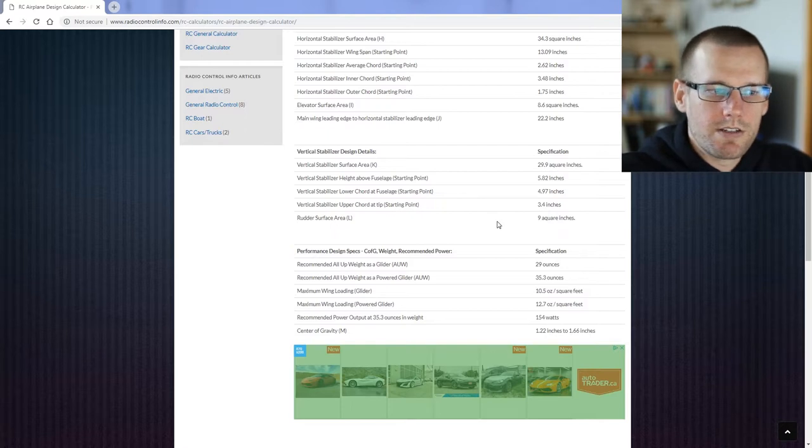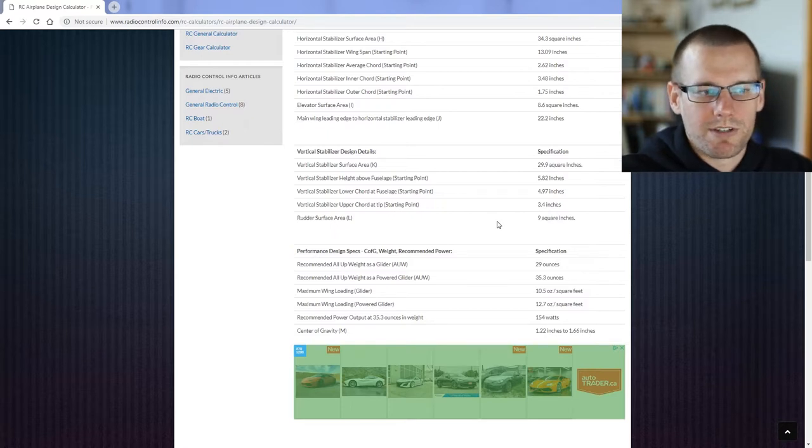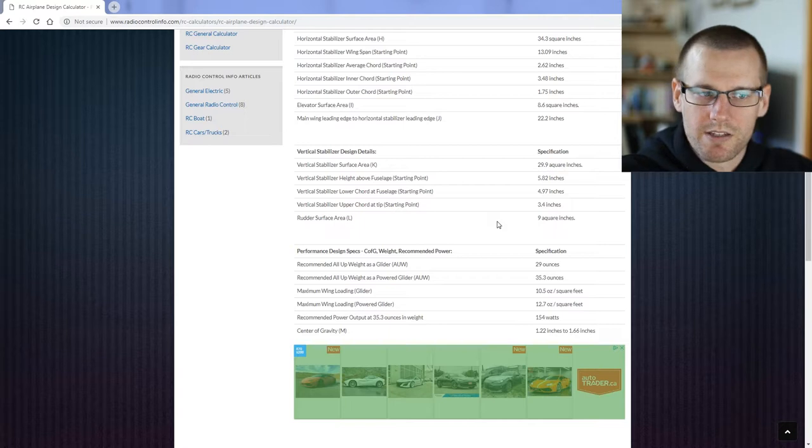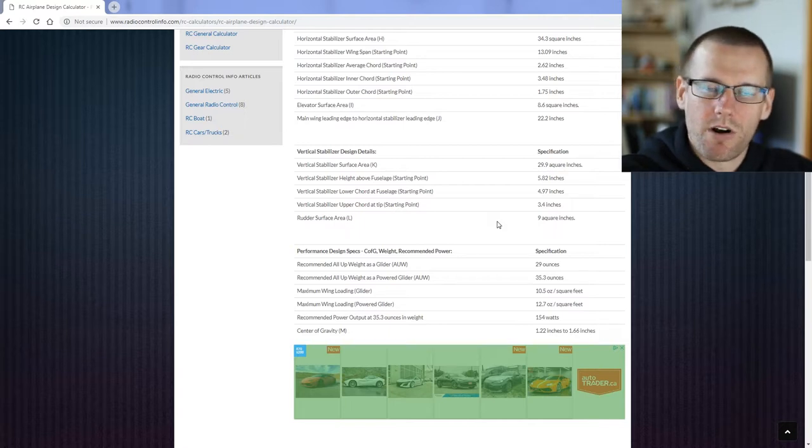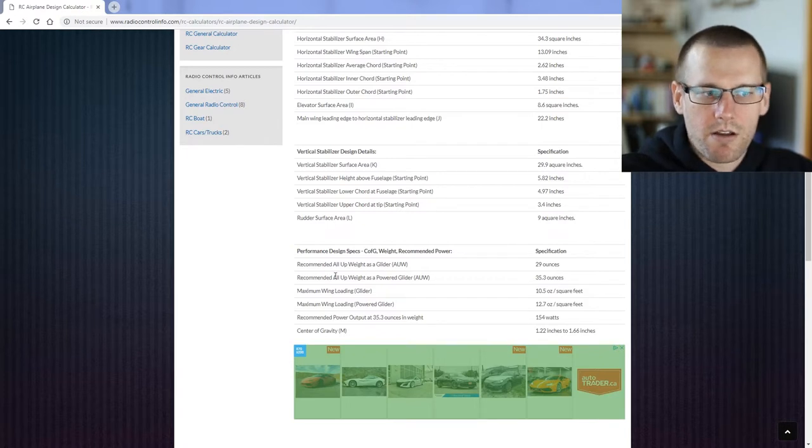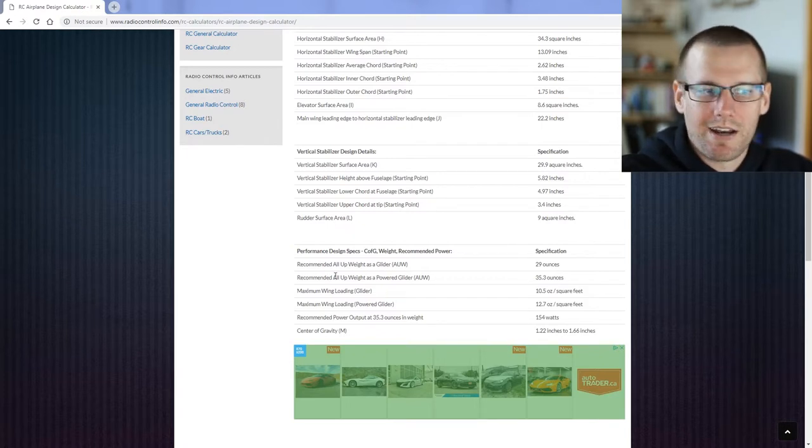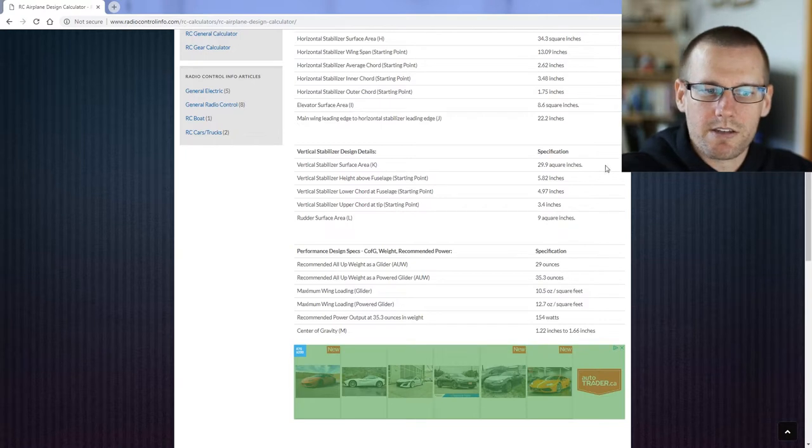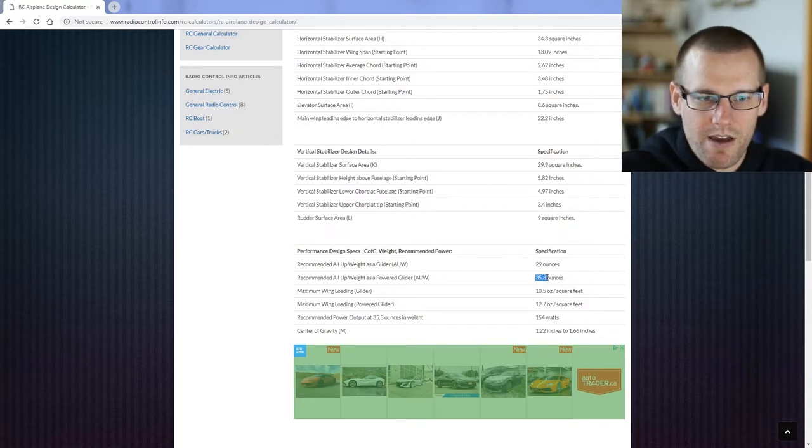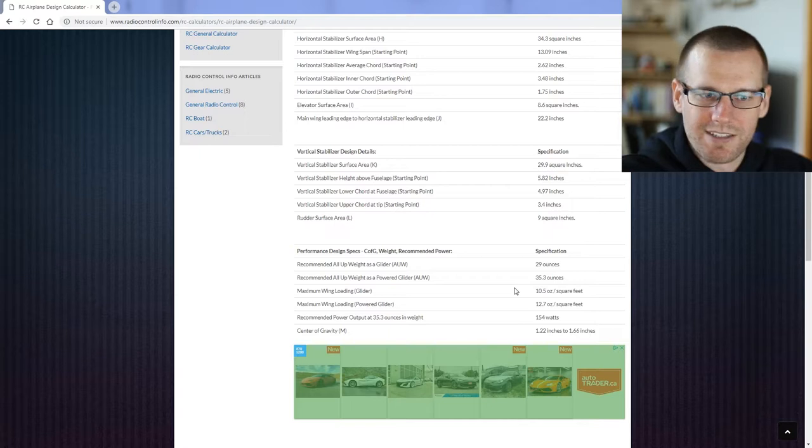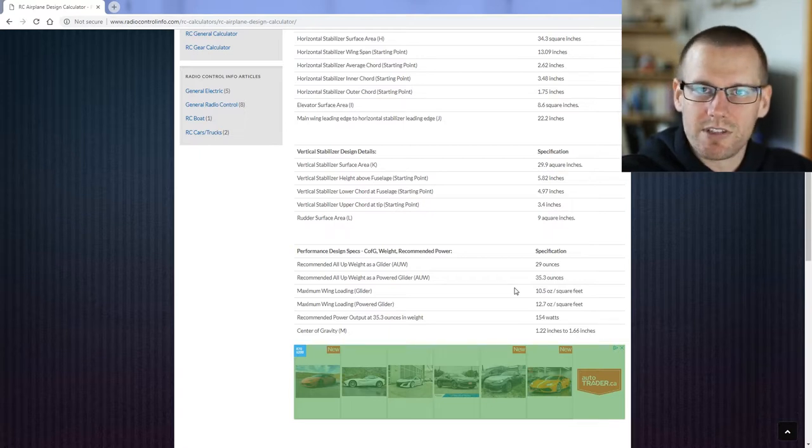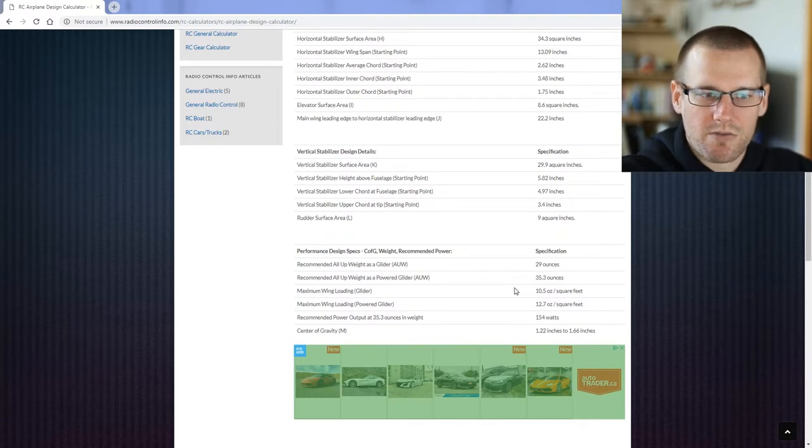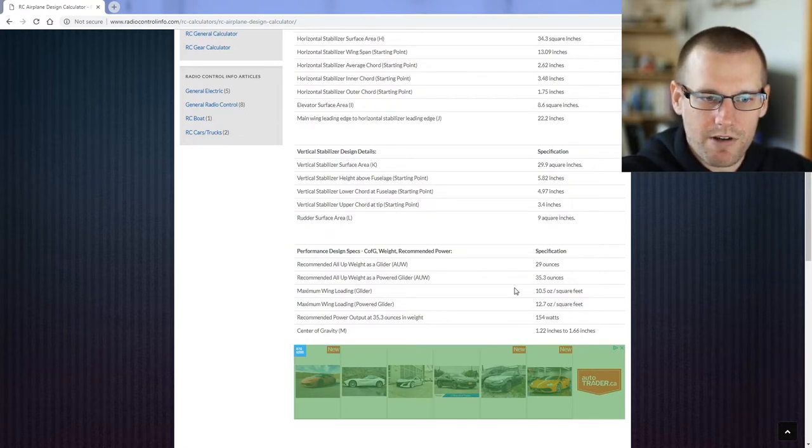So let's get into the performance design specs which include the center of gravity, the weight, as well as the recommended power if you are going for a powered glider. The recommended all-up weight as a glider is 29 ounces, and if you have a power glider it is just over 35 ounces. The maximum wing loading as a glider is 10.5 ounces per square foot. The maximum wing loading for a power glider is going to be at 12.7 ounces per square foot.